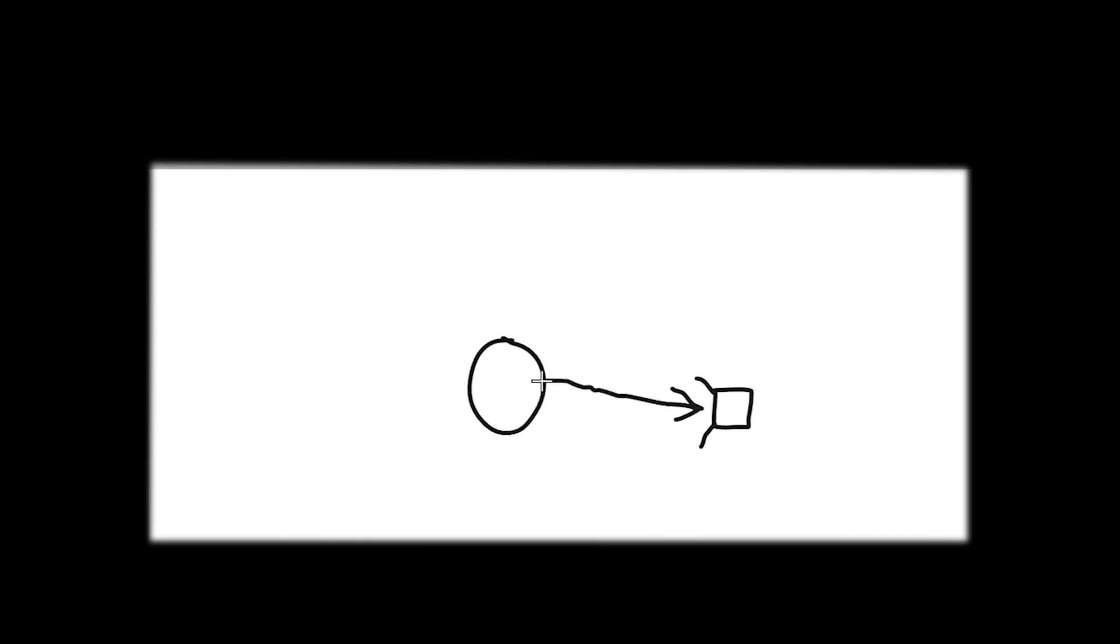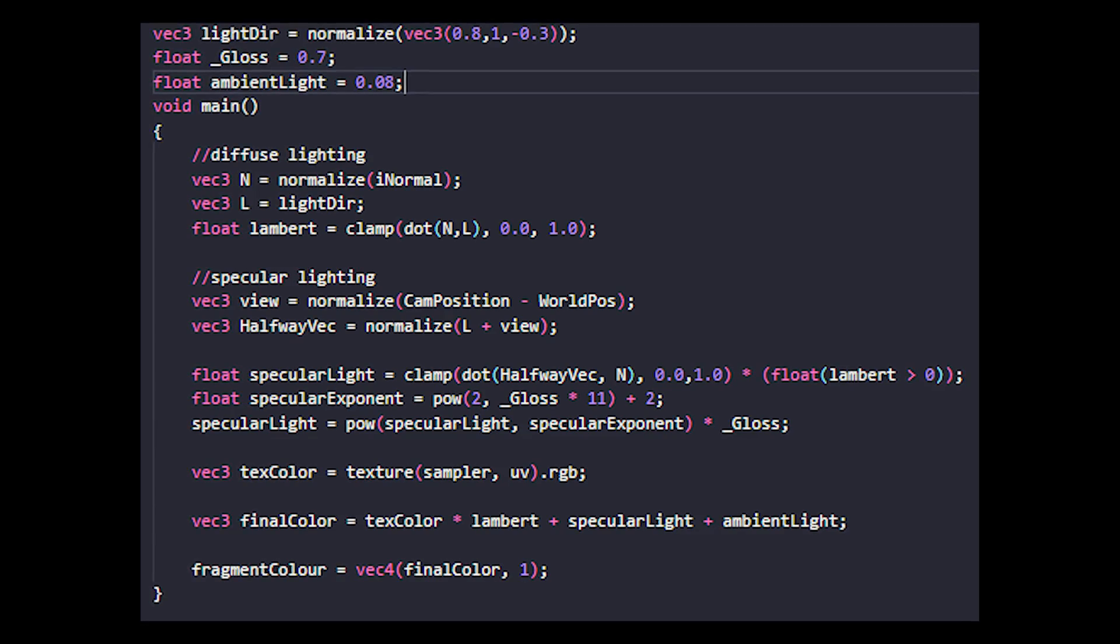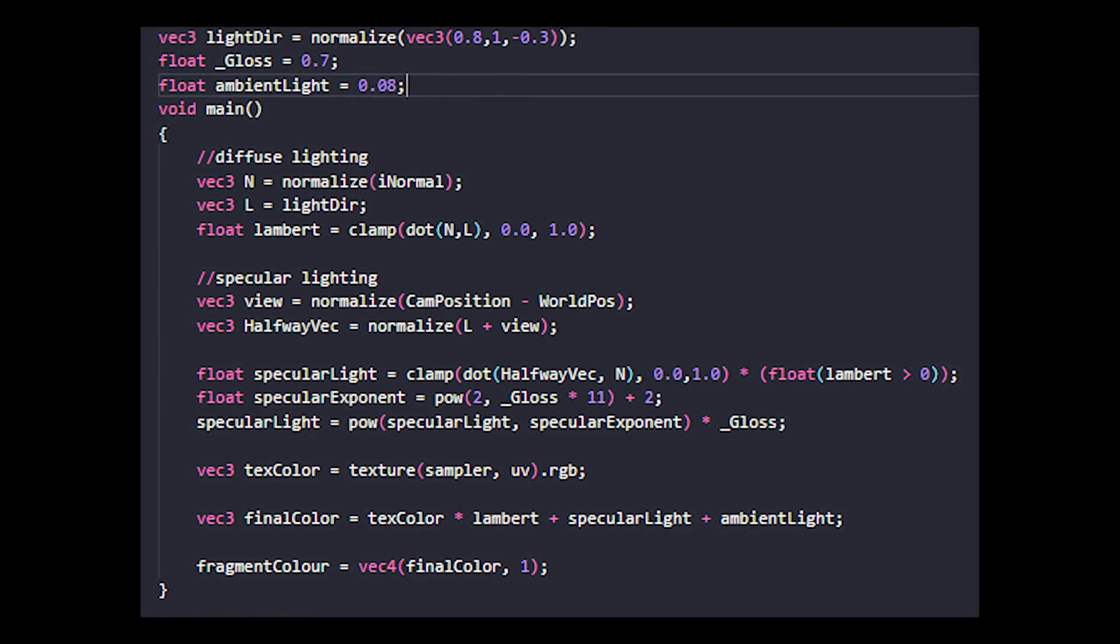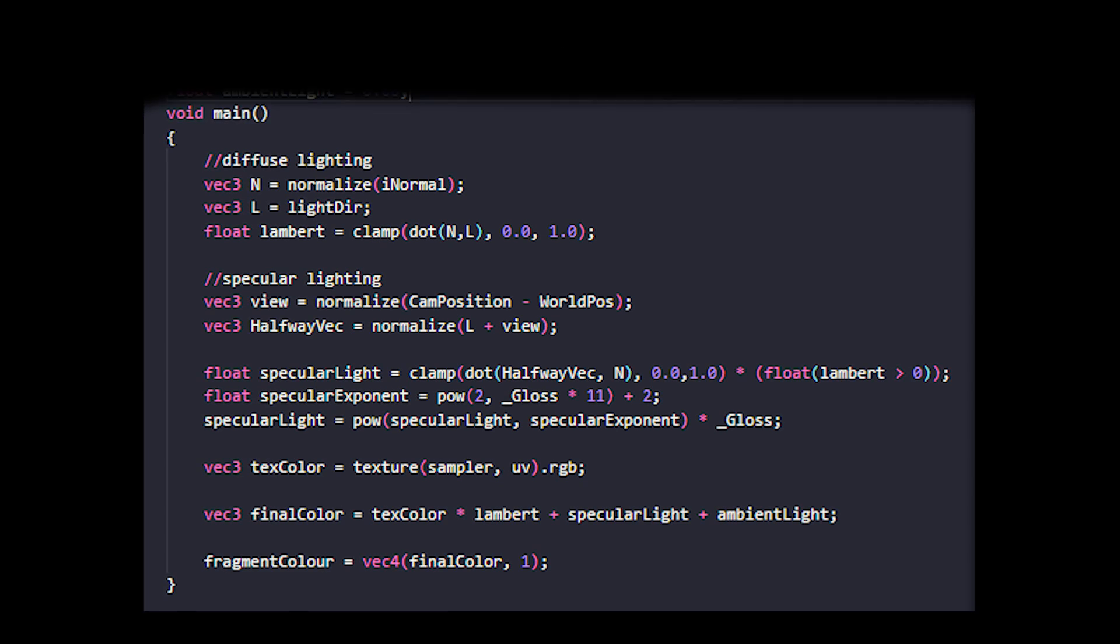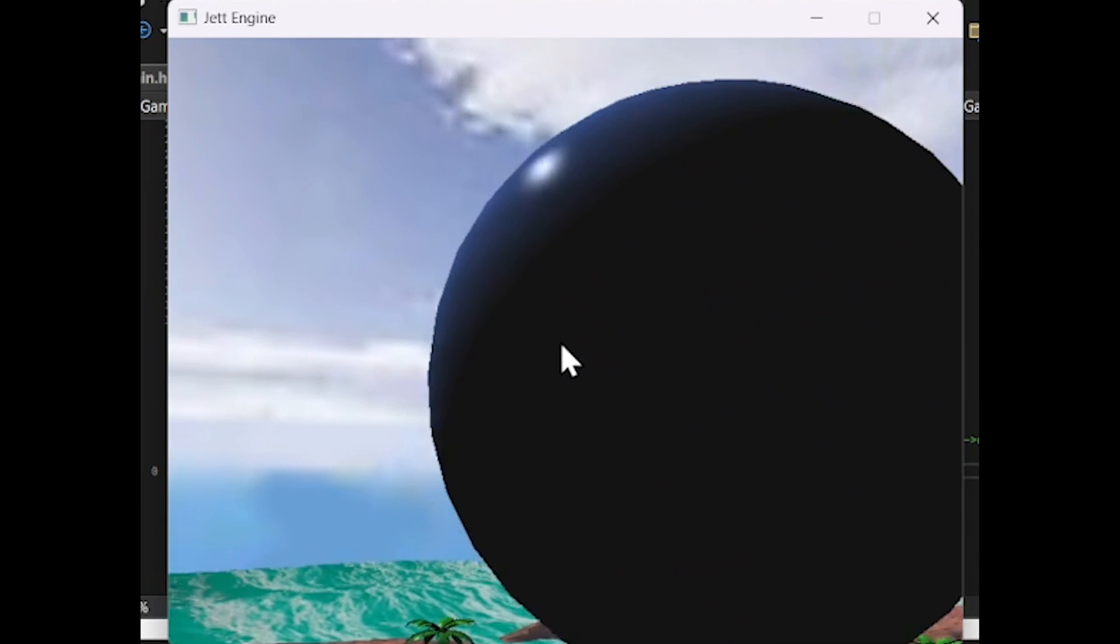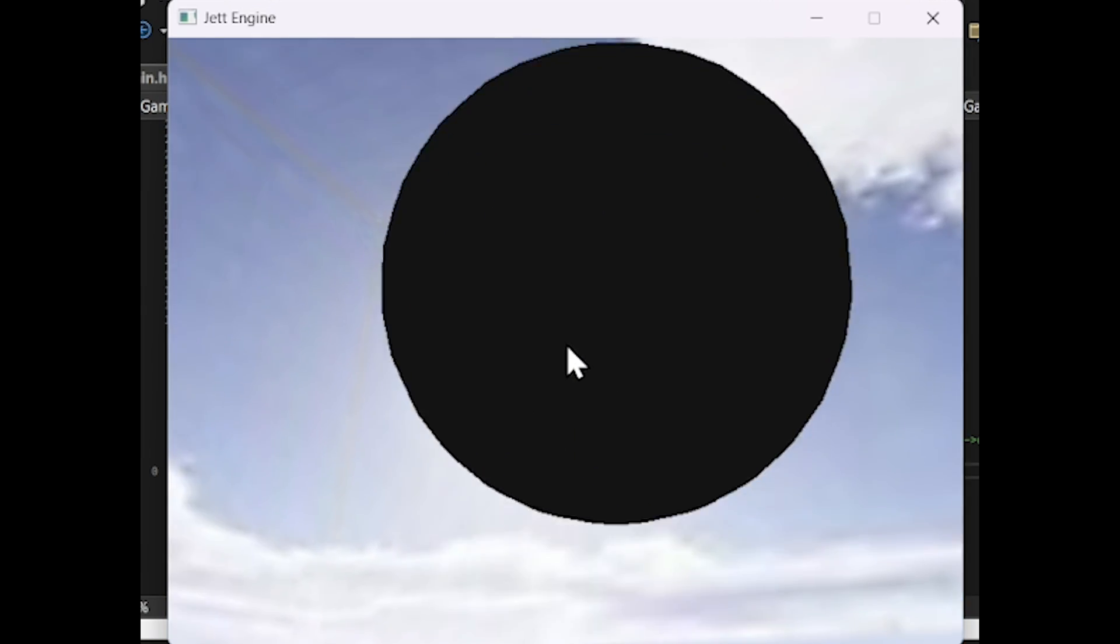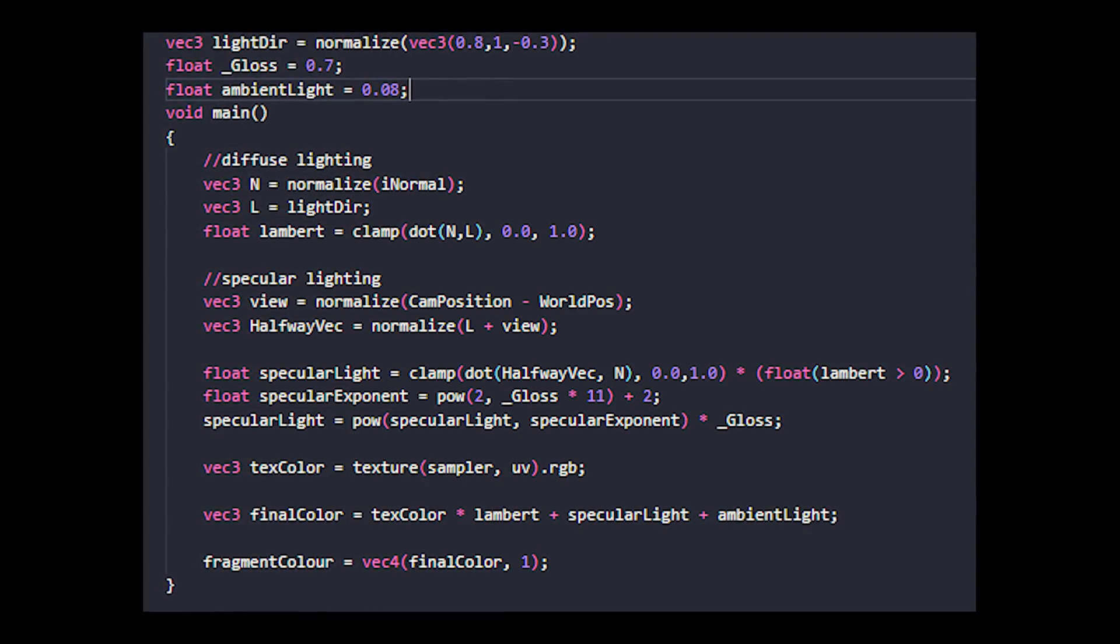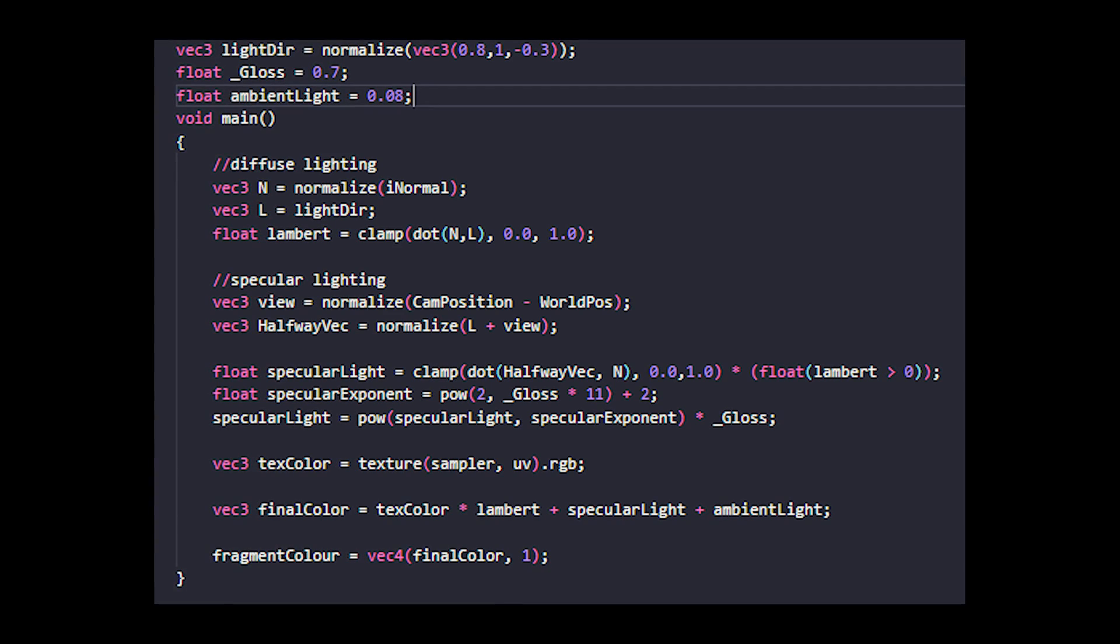We can calculate the Blinn-Phong by taking the fragment to the light source vector and adding it onto the fragment to camera vector, and we take the dot product of this with the normal direction to get our specular amount. We can then multiply this by whether Lambert is greater than 0, which will return 0 if it's not and 1 if it is. This ensures that any pixel facing away from the light or perpendicular to it has no specular.